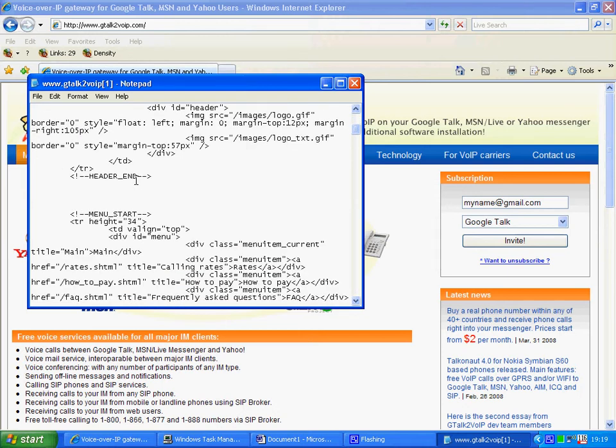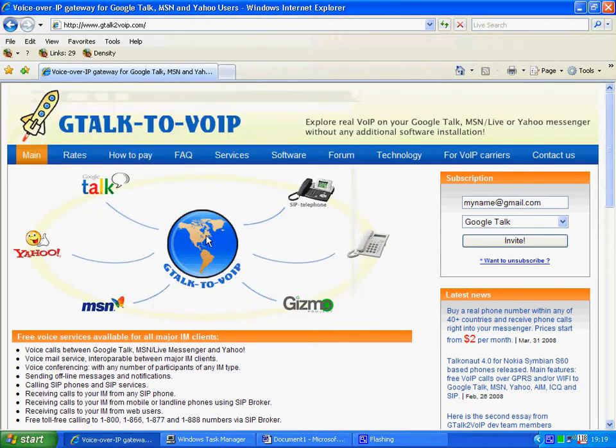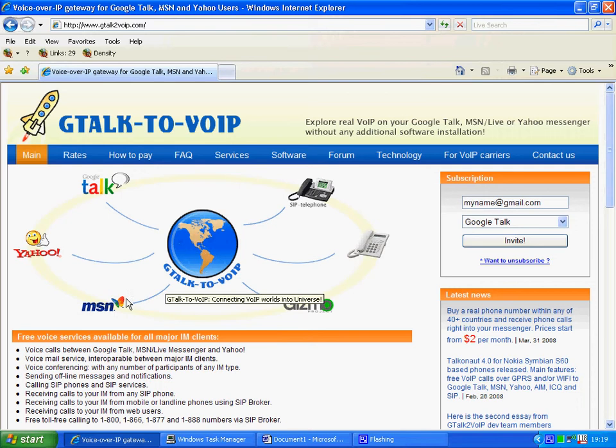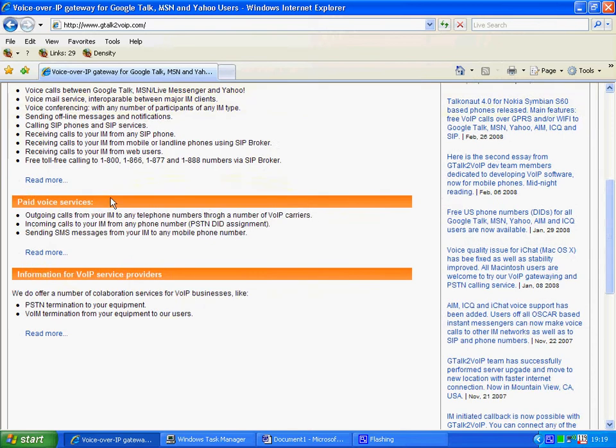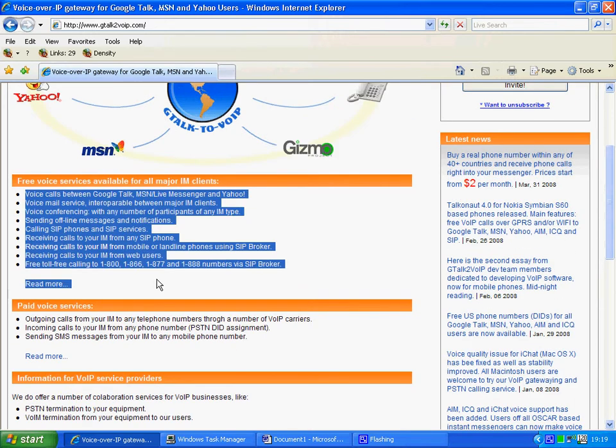We're going to look at our next section which is lists. Now you can see here we have a series of lists,